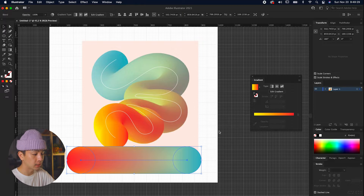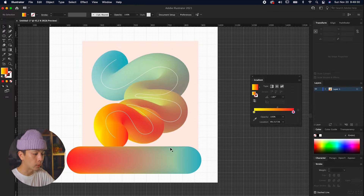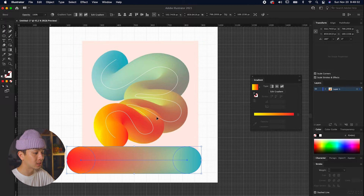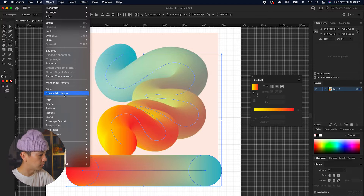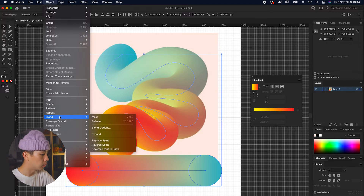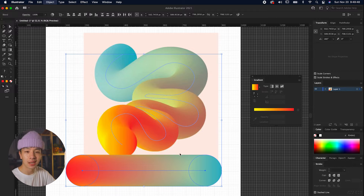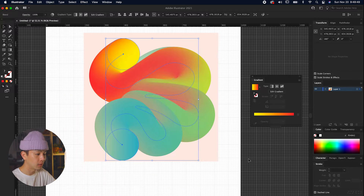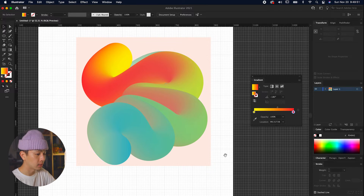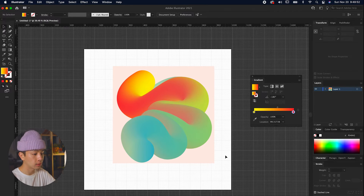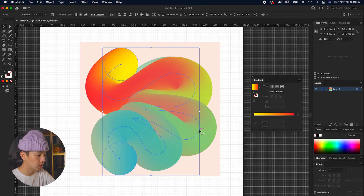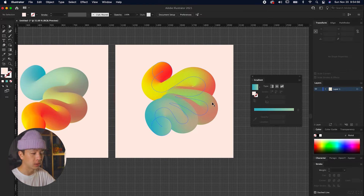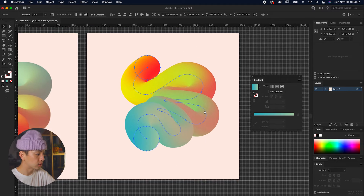Next up, we're going to select this already-blended mesh color circle and then select the line. We go to Object > Blend > Replace Spine and once we hit that, it magically jumps and mimics that spine line — already looking pretty close to the image we're referencing.